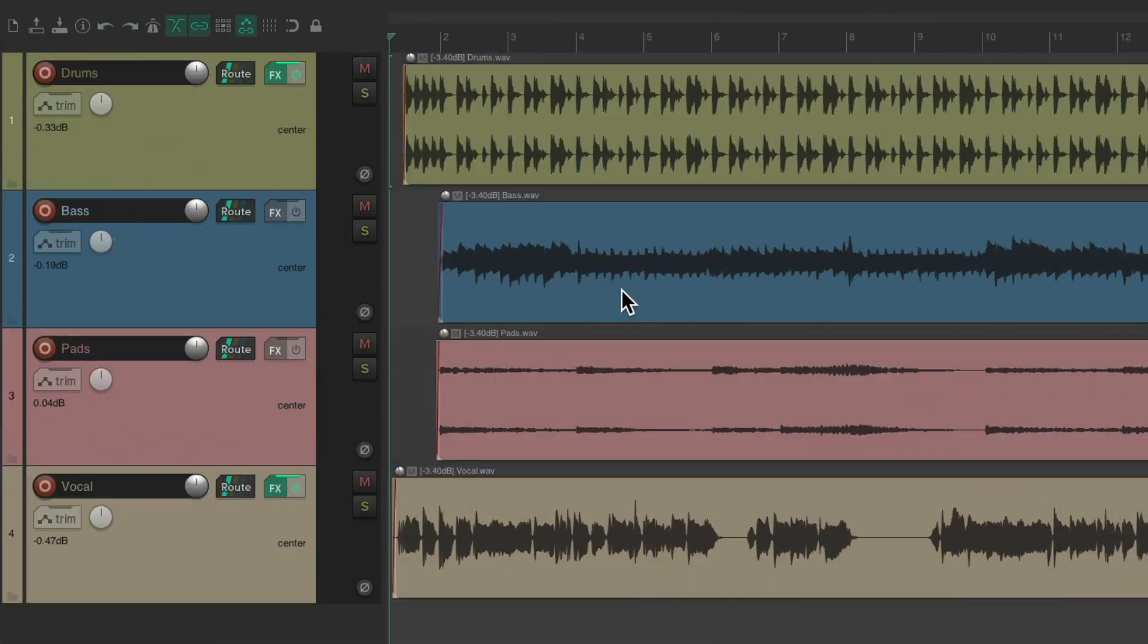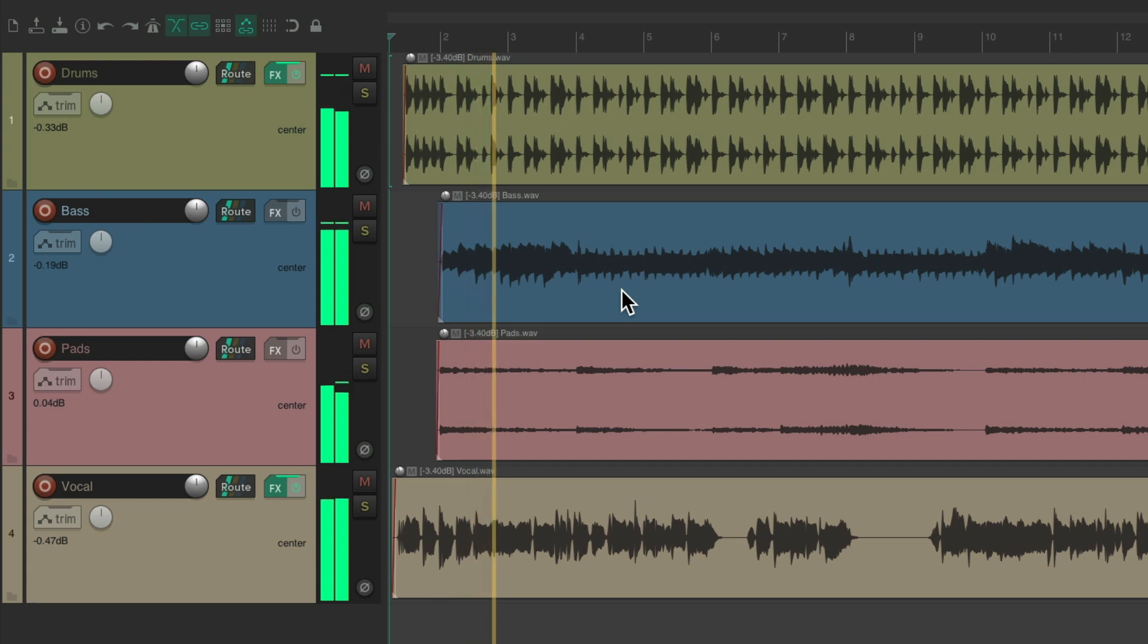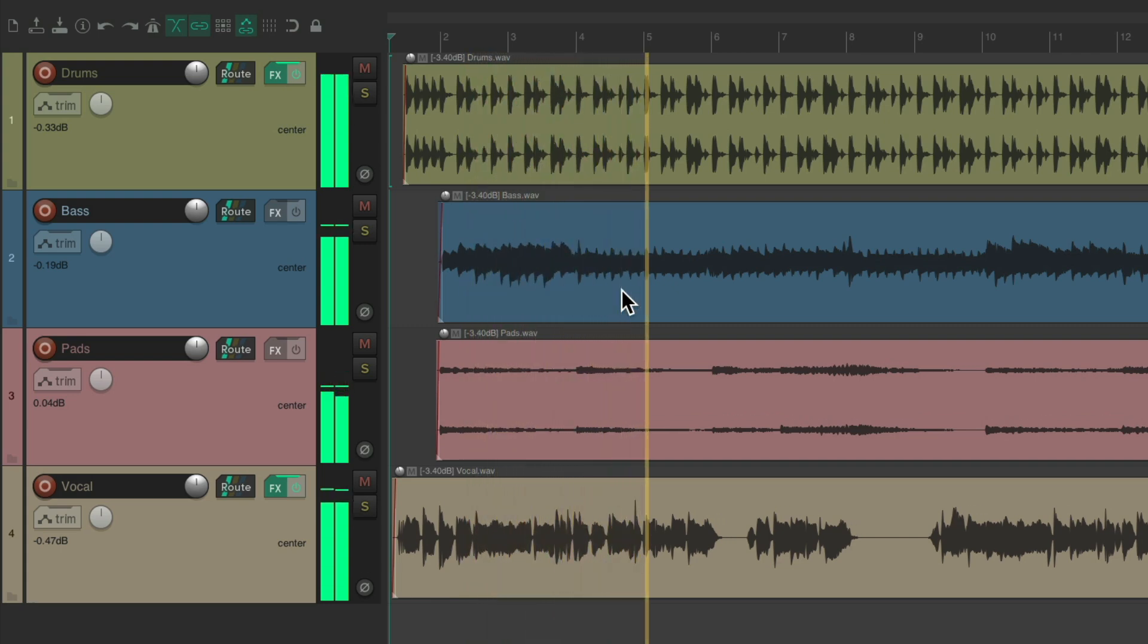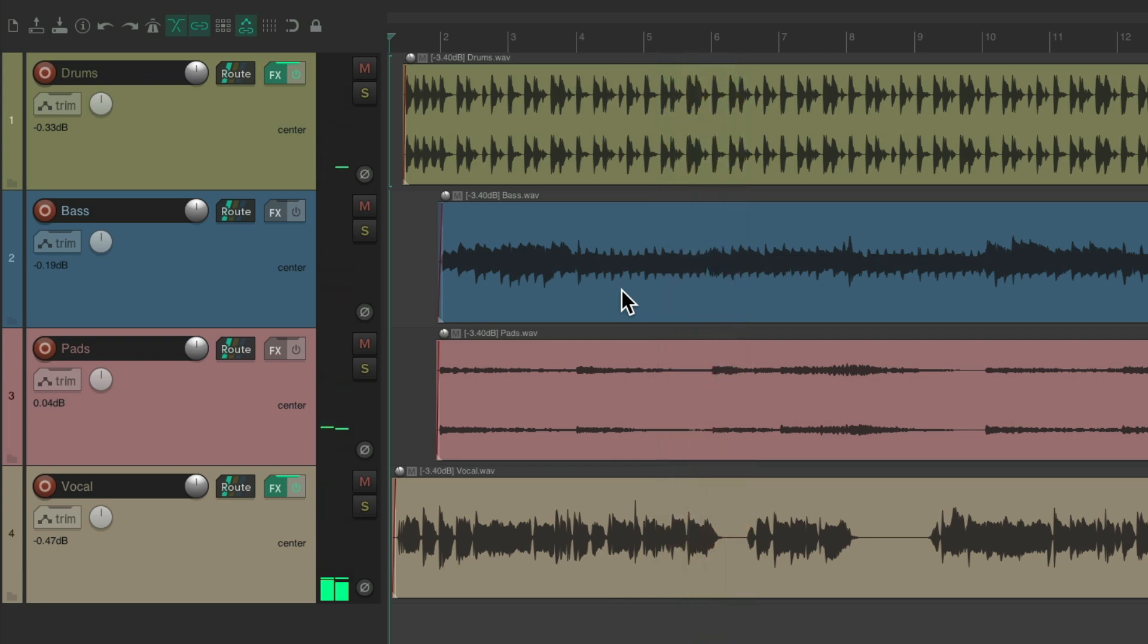So I have a project in front of me here, and I want to mix it down and I want to avoid clipping. Let's hear it right now. It sounds pretty good. I don't think I'm hearing any clipping, but we should check it by viewing our master track.